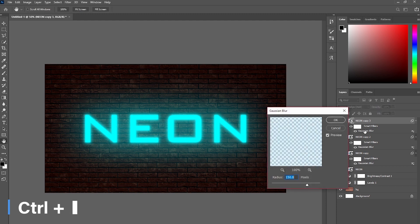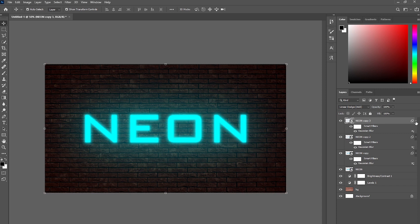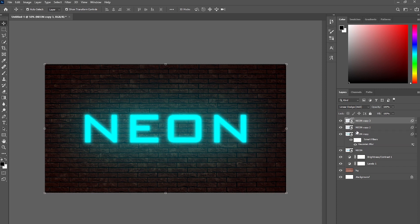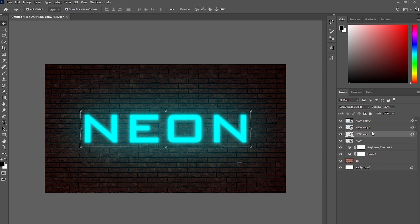Press Ctrl+J again to duplicate it, double-click on the Gaussian Blur effect, and change the radius to 300. Click OK. Now your text may look a bit blurry — to fix that, click on the second copy and change its blend mode from Linear Dodge to Darken. This will make your text look smoother.